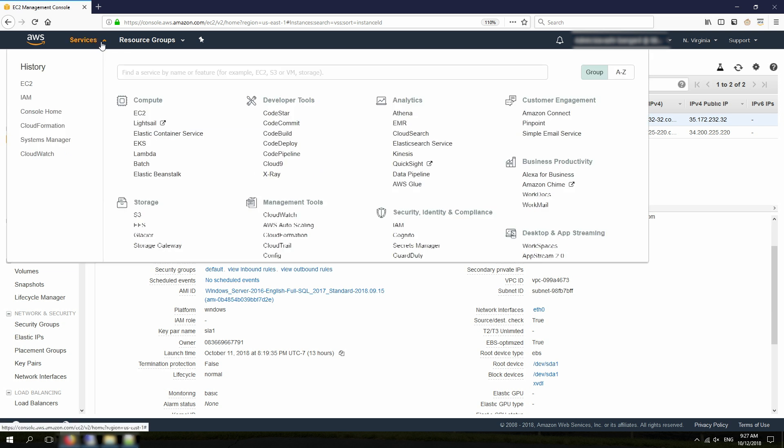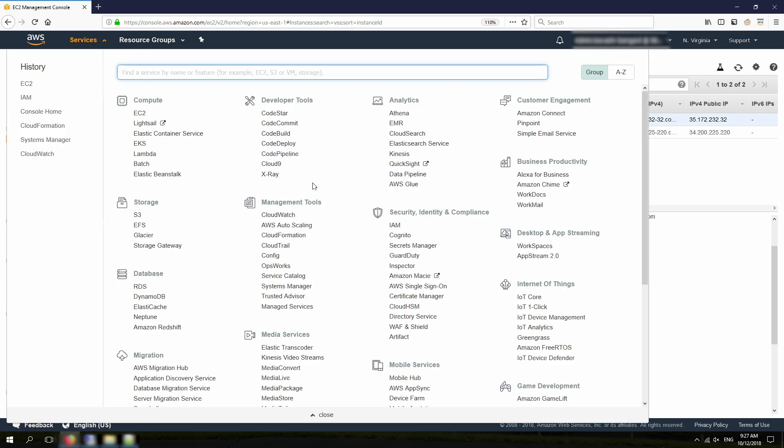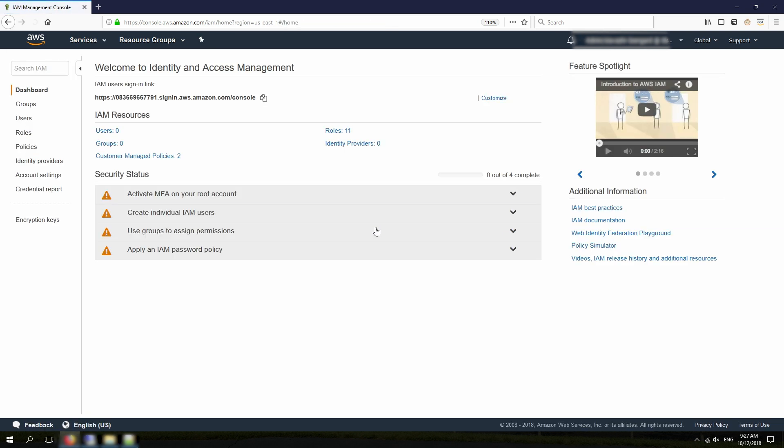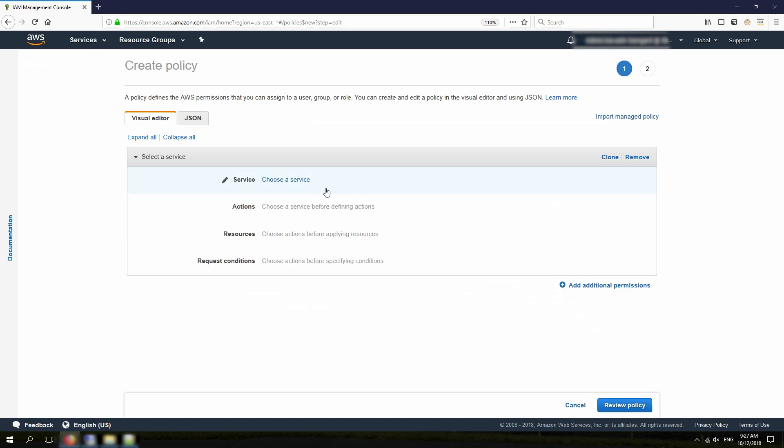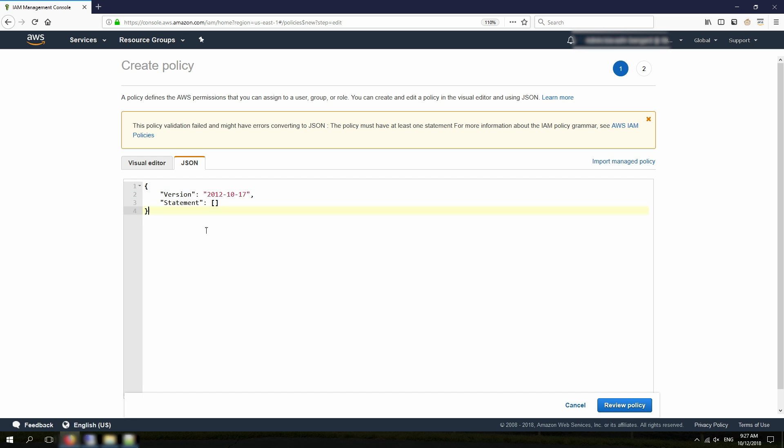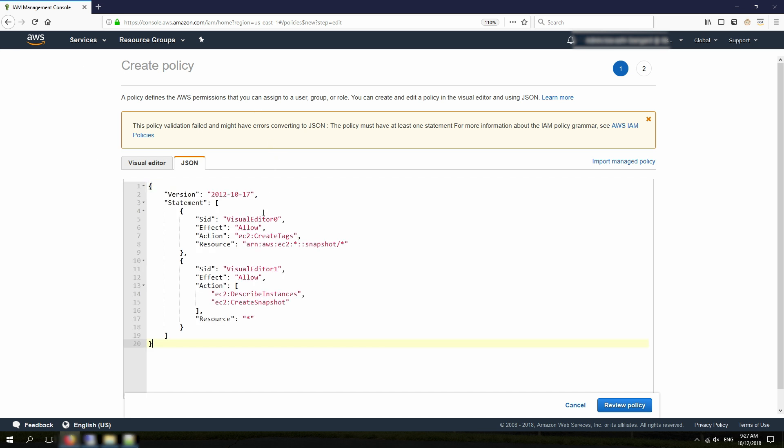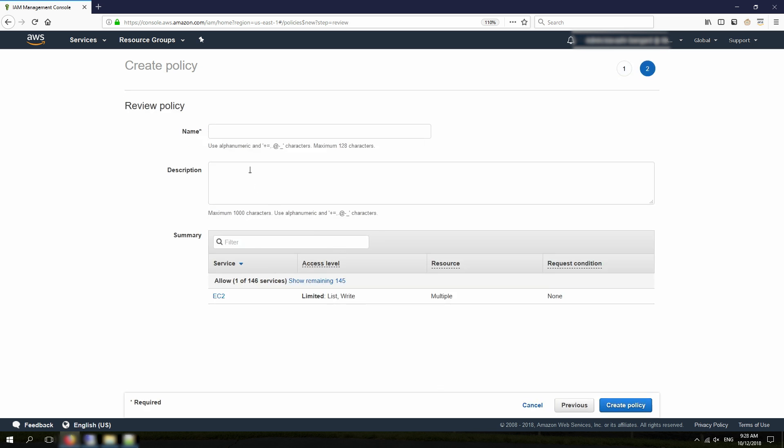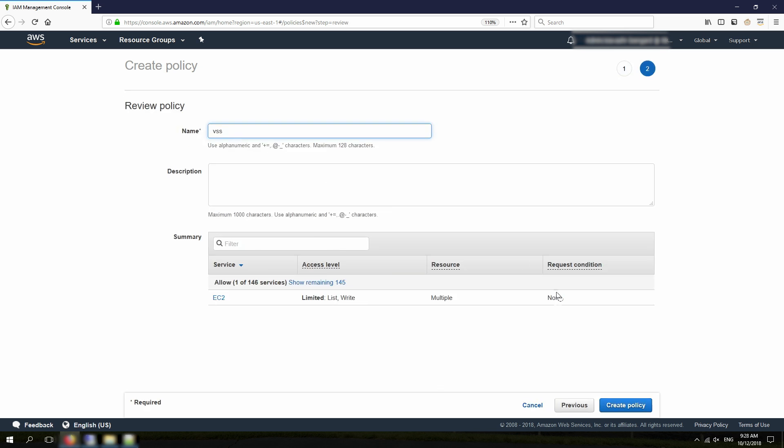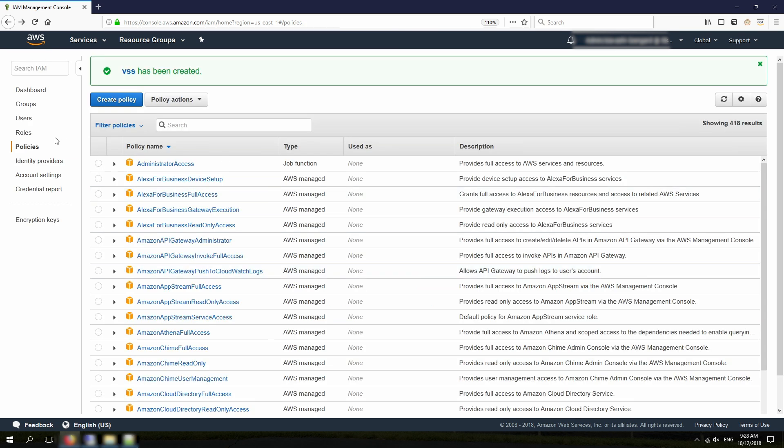Before I can do that, I need to create the required IAM roles. So from EC2 Console, I'm going to open IAM Console here, and then I click on Policies. When I click on Create Policy, I'm going to choose JSON. I'm going to paste this. This is actually from our VSS documentation. Basically, what it does, it allows to create tags for snapshots, and also describe EC2 instances and create snapshots. And I hit Review Policy. I'm going to just call it VSS and create policy.